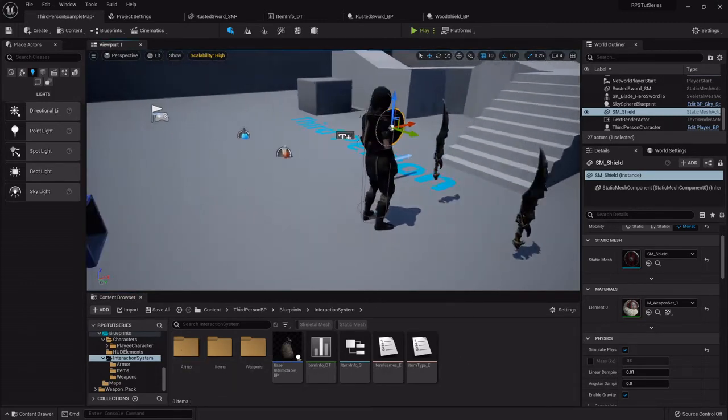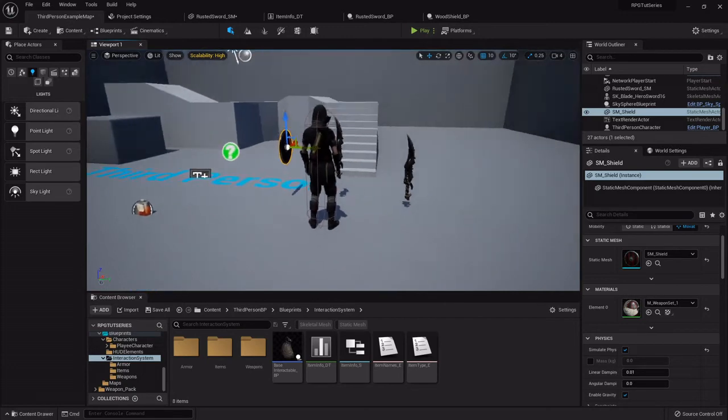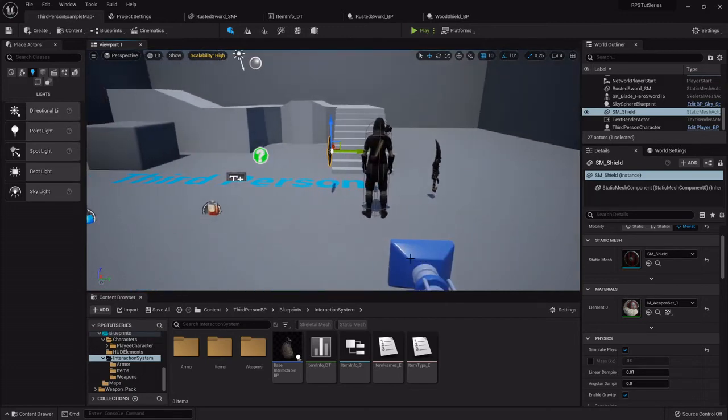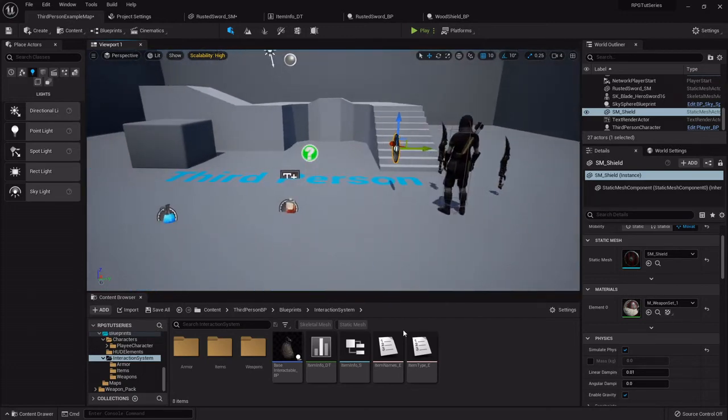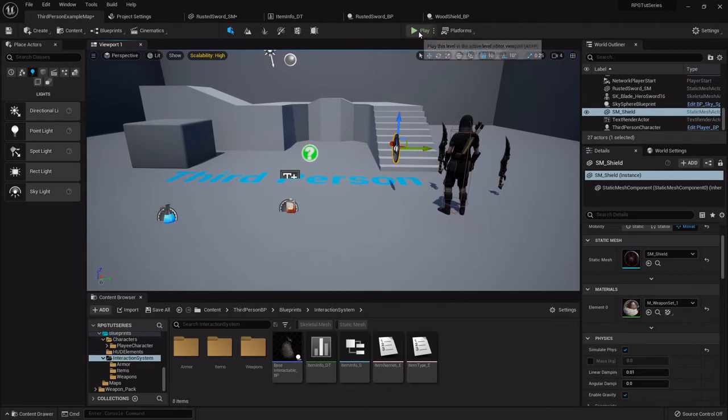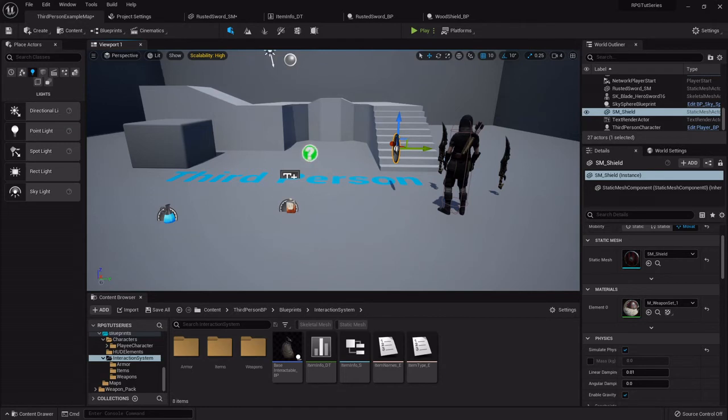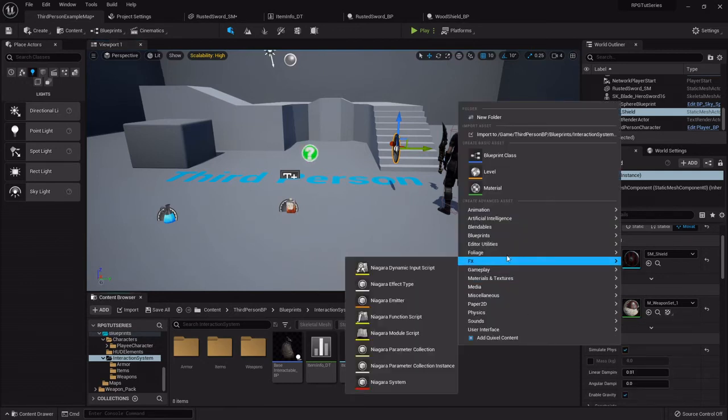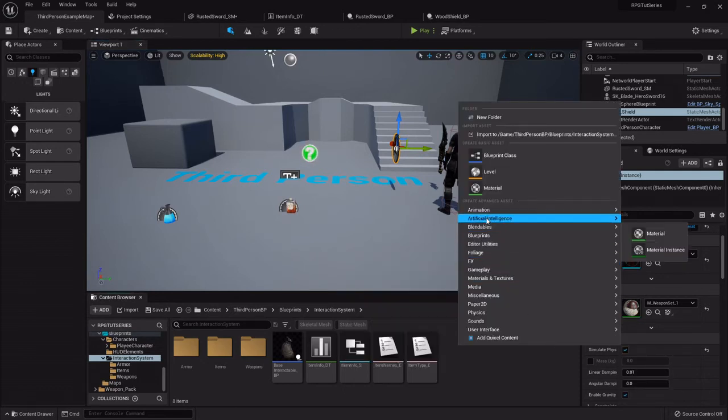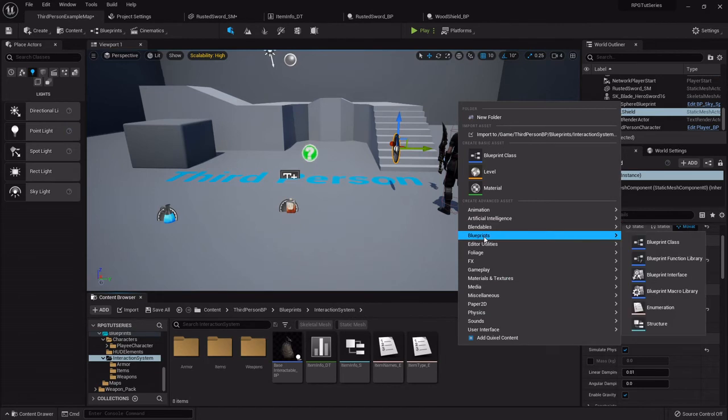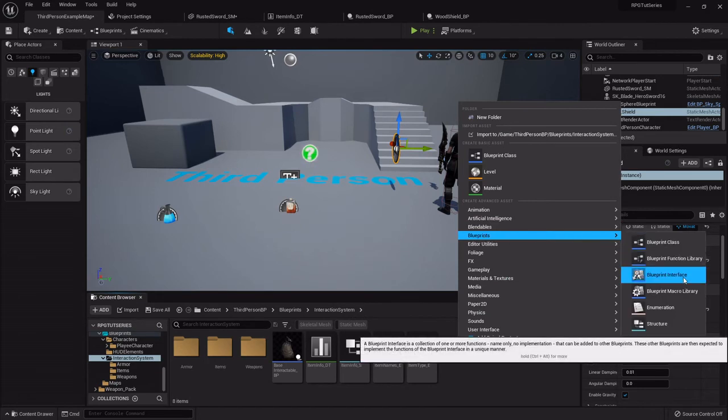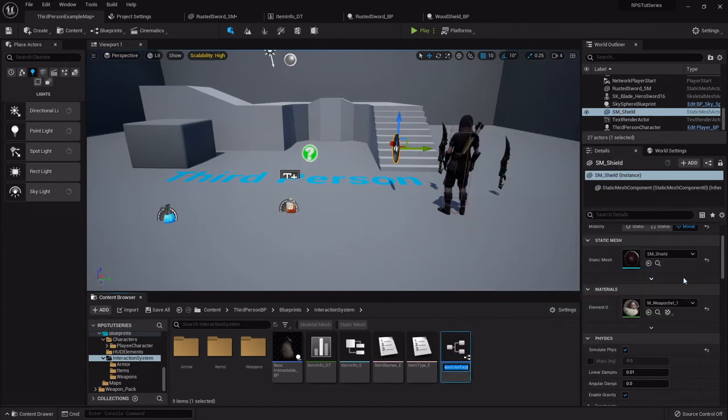So now that we have a few items, we need to be able to pick them up. But the only way to do that is with a blueprint interface, which will allow this blueprint to communicate across to another blueprint that also utilizes the interface. So I'm going to right-click and under blueprints go to blueprint interface.